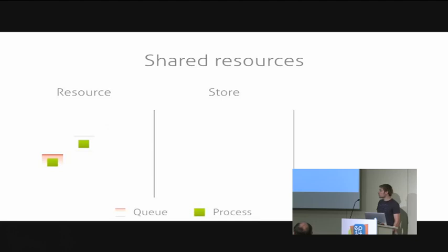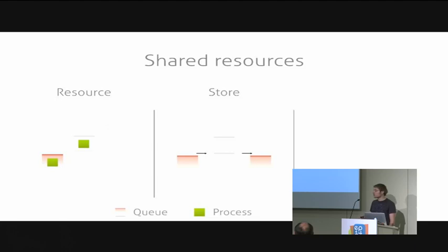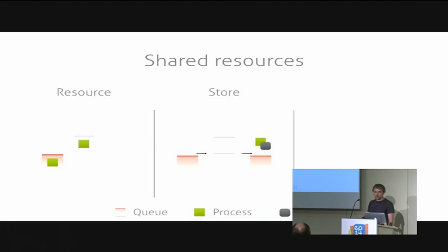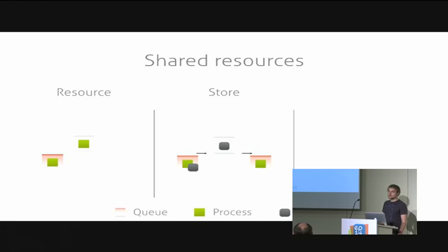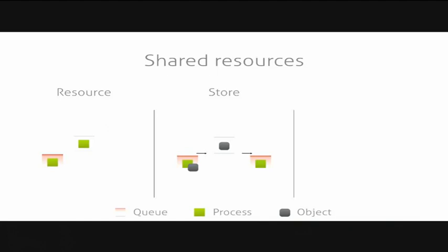The second category of resources is called store. A store is similar to the resource but instead of storing process tokens, it can store arbitrary Python objects and it has two queues, one for processes that want to put something in and one for processes that want to get something out. In that example, a process puts an object into our store and another process can then grab that object and get it out of the store. We also have a filter store where processes can define a filter function to only get certain types of objects from the store. For example, if you store machines in the store, you can say I only want to use machines that are currently functioning and not broken.